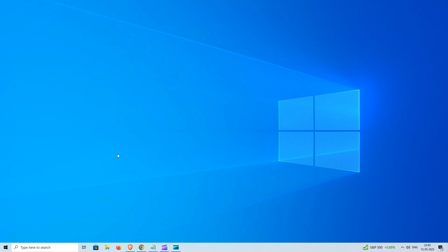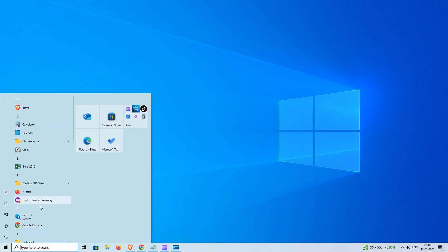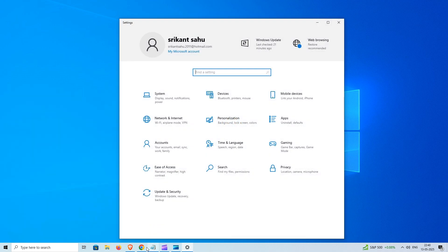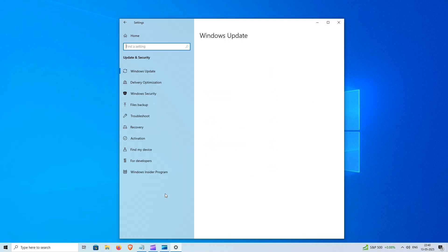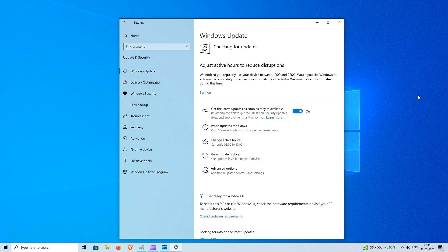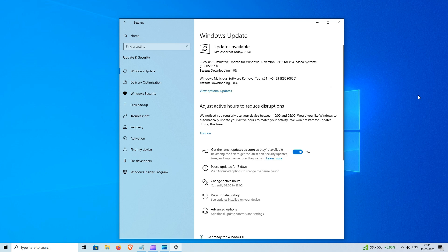Microsoft released new KB5058379 update OS build 19045.5854 for Windows 10 version 22H2. This is part of the May 2025 patch Tuesday update, bringing important security patches to keep systems secure and stable.